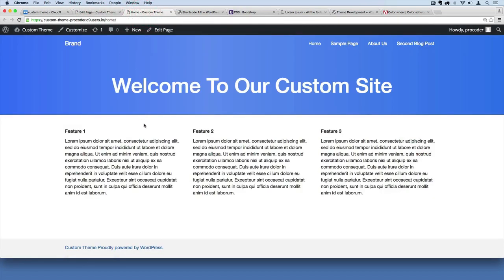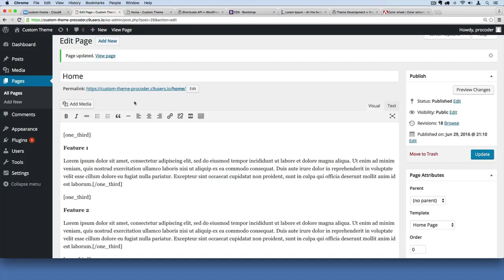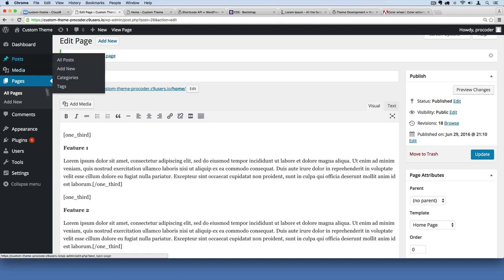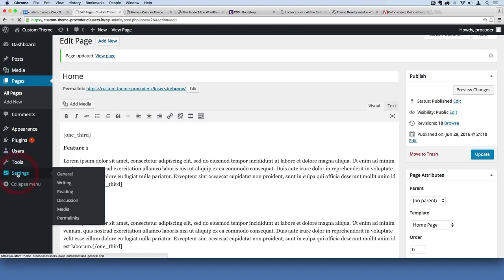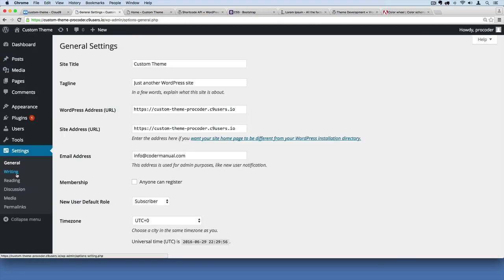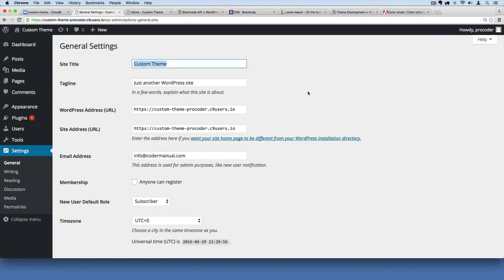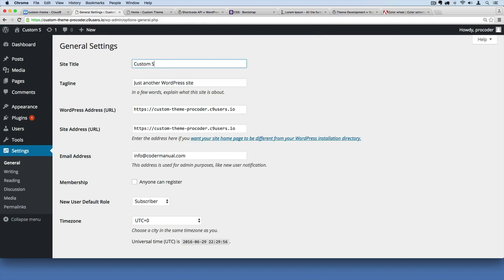So custom theme - first of all that's the site name. Well where is that coming from? If we go to our admin section and we go to settings, you'll see this is where the site name is coming from. So we can just change this to whatever we want. We can just say custom site or whatever you want.